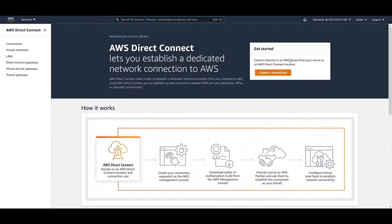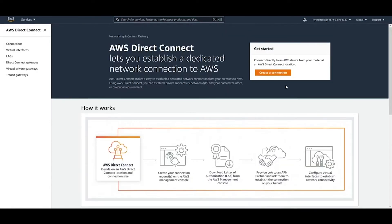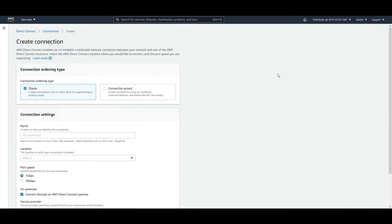The router for AWS will be at the AWS Direct Connect location, and your router will be at your place — your office or your data center. To get started, click on Create Connection.